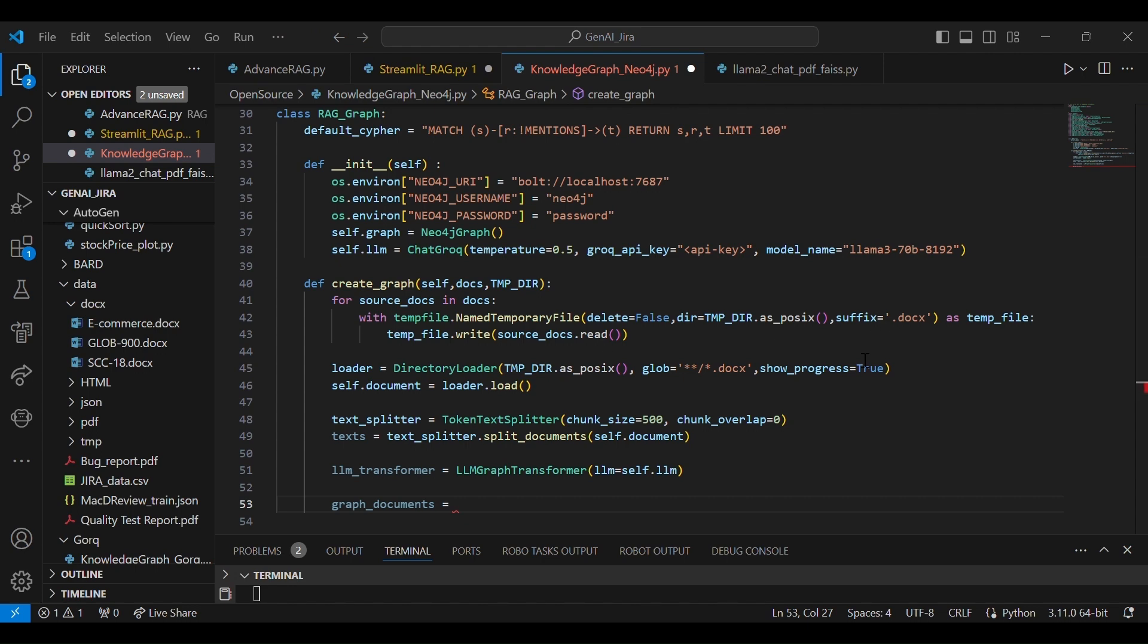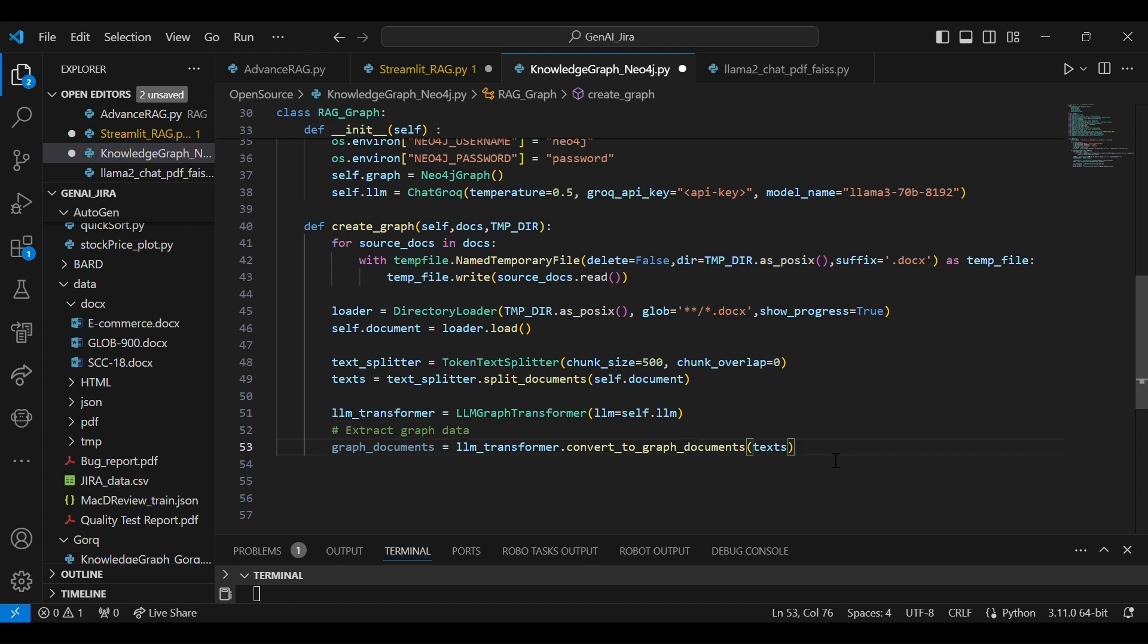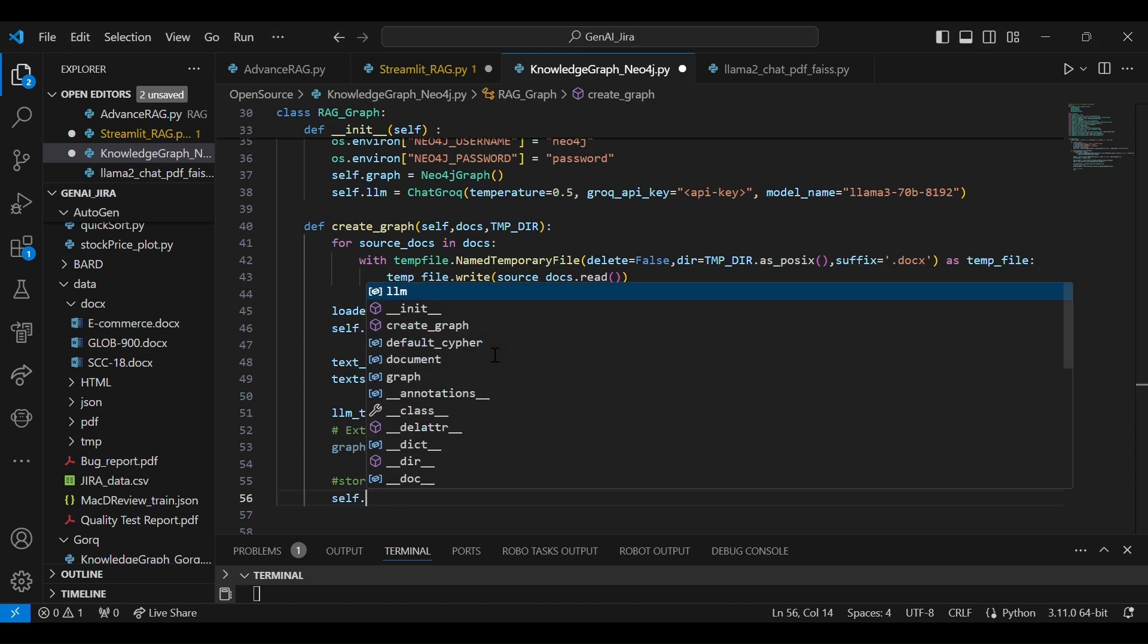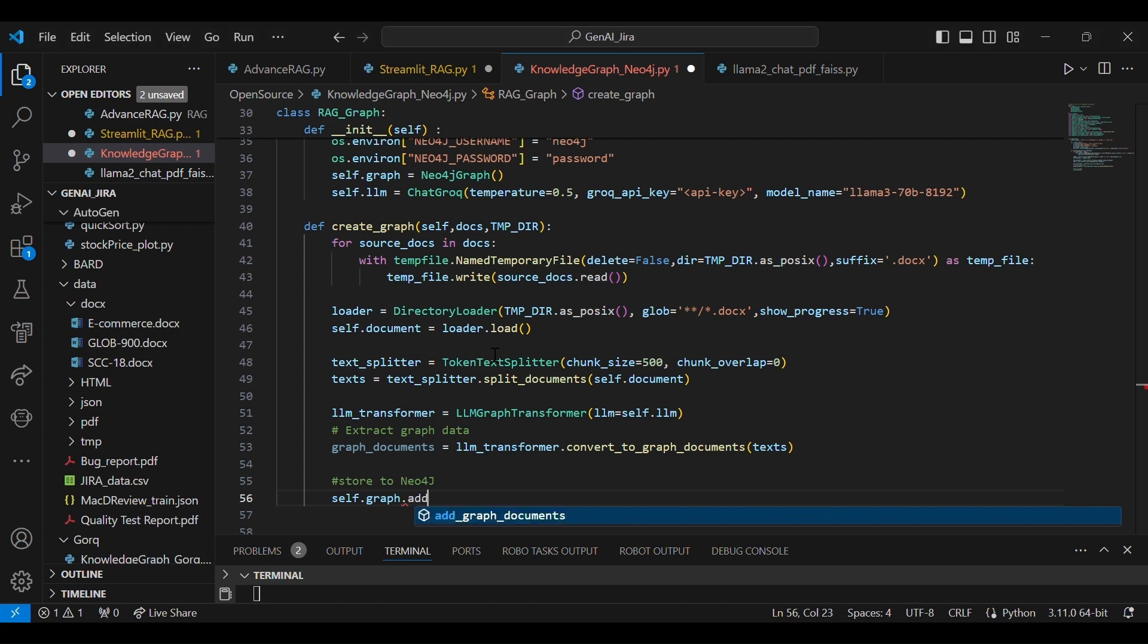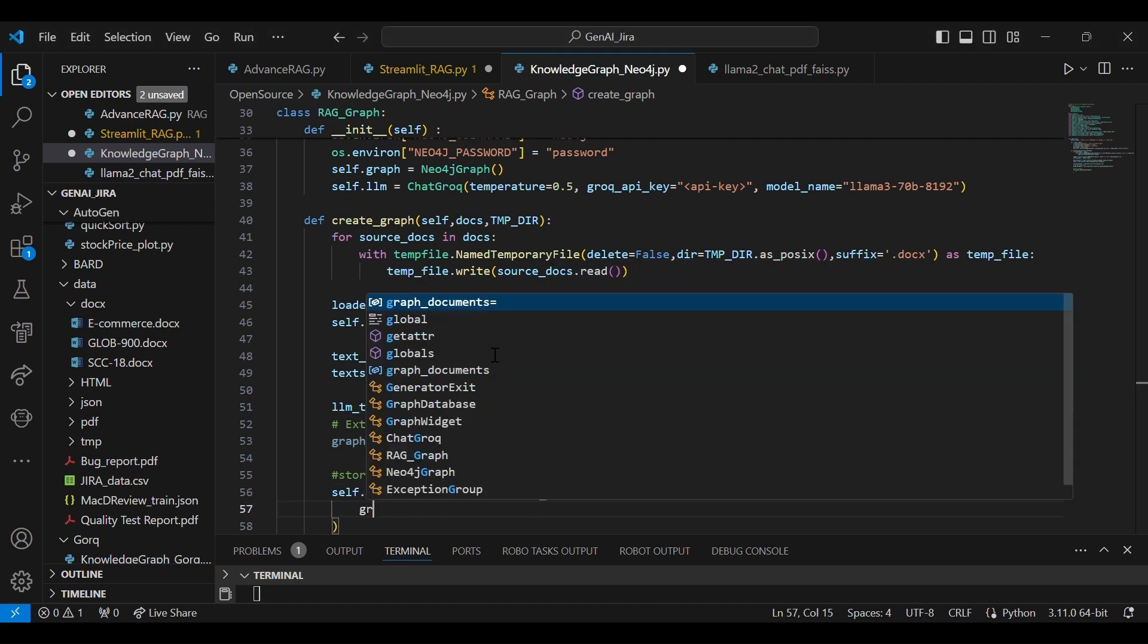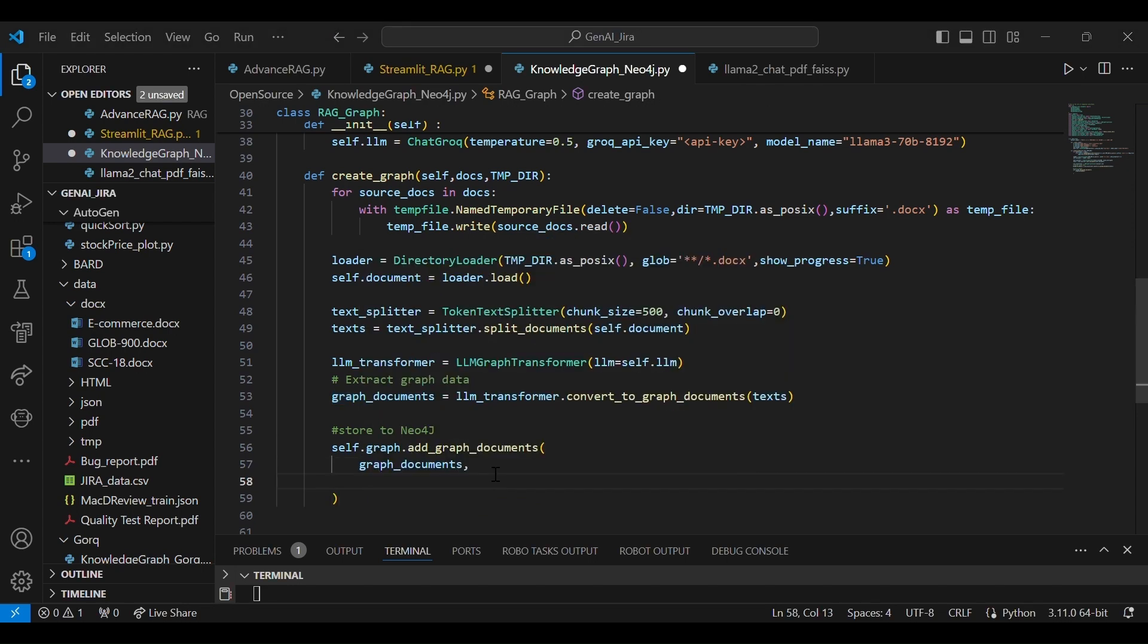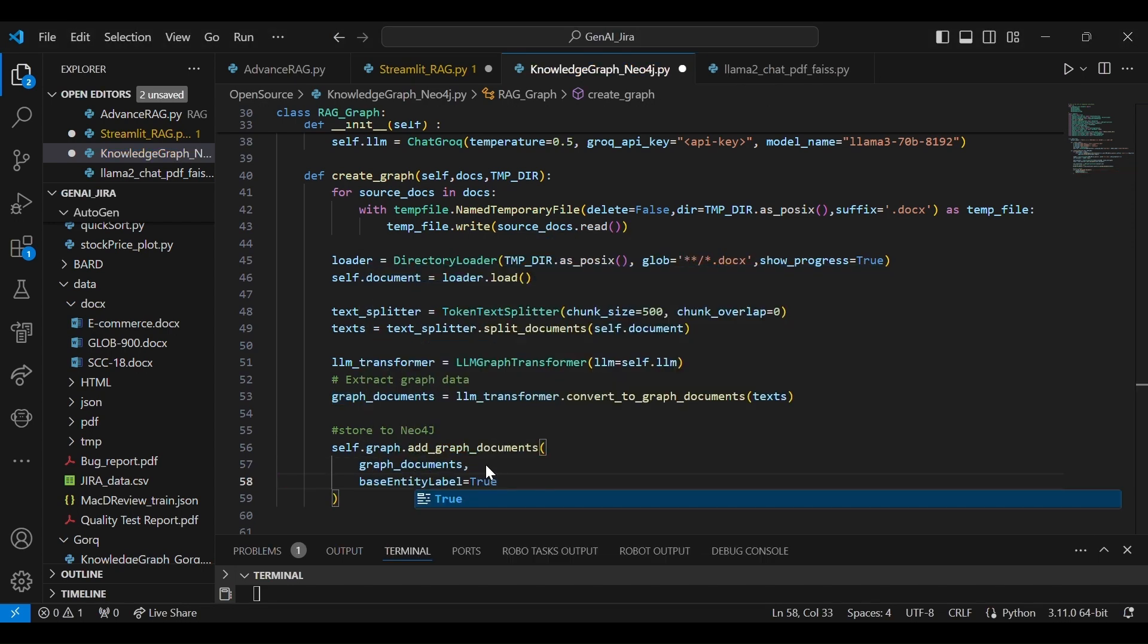Okay, this is the knowledge graph concept. Okay, so these are the two important methods. So LLM graph transformer, which will invoke the LLM, and then we are converting to graph documents the same text that is split, right? LLM transform.transform.convert_to_graph.